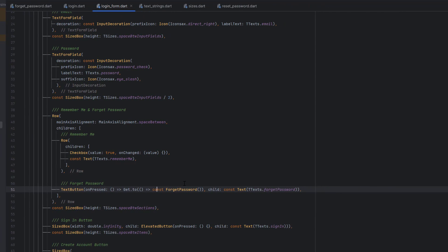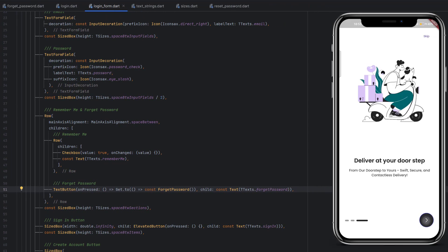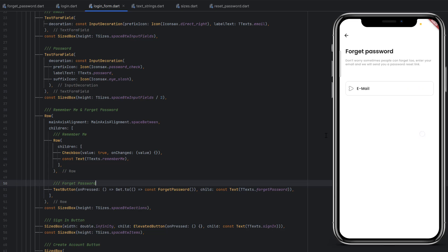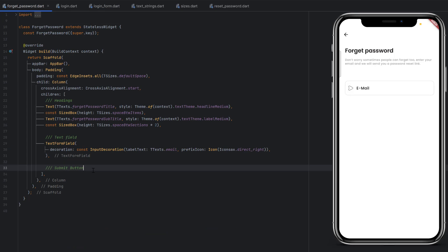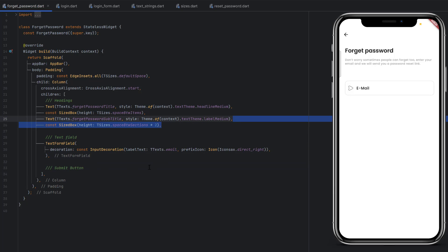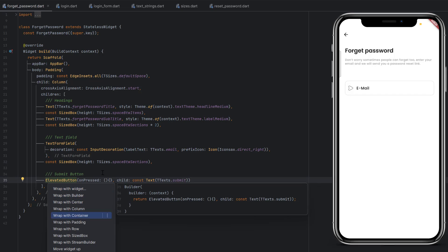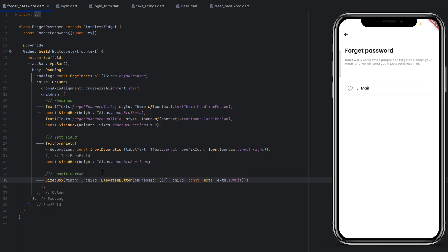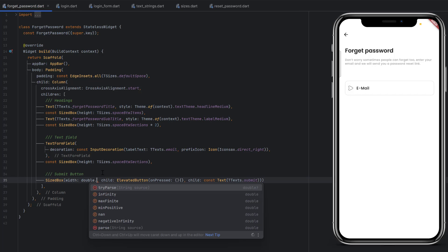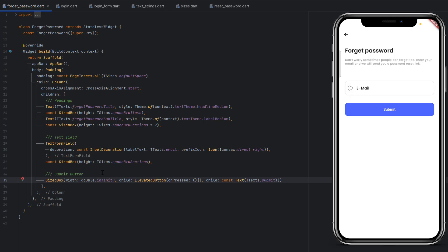Let's run the application. We can see the app is running — go to login and when we click on forget password, we have the back arrow in the app bar and we have a text field. Now after this text field we want to create a button. Go to the forget password screen and add a SizedBox for spacing, then an ElevatedButton whose onPressed will redirect to the reset password screen. Use the Text property as the child. To make this button full width, wrap it with a SizedBox widget and set width to double.infinity.